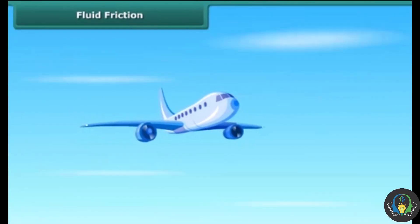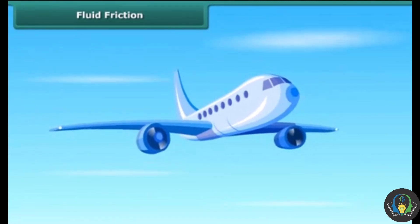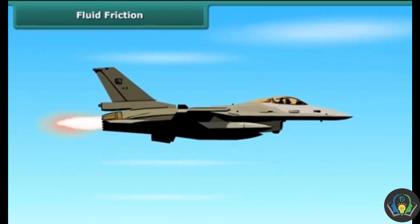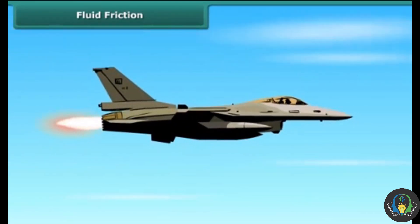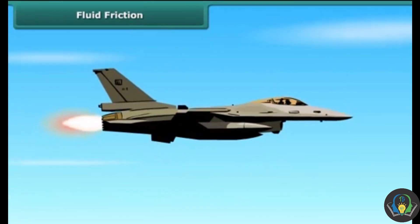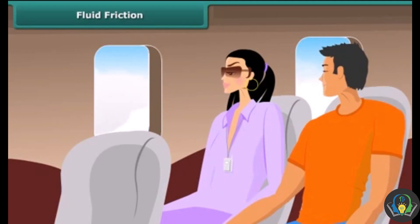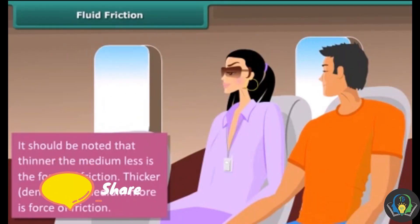Aeroplanes flying in the sky also face fluid friction. Jets and supersonic planes face a higher amount of friction due to their fast speed. They often get heated due to friction and hence need to be insulated from inside so that passengers do not feel discomfort. It should be noted that the thinner the medium, the less the force of friction, and the denser the medium, the more the force of friction.